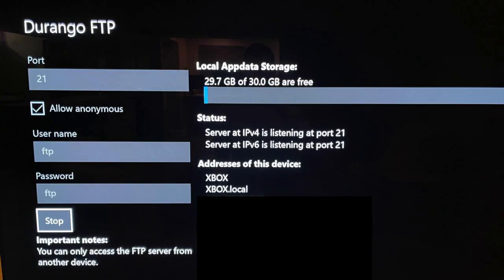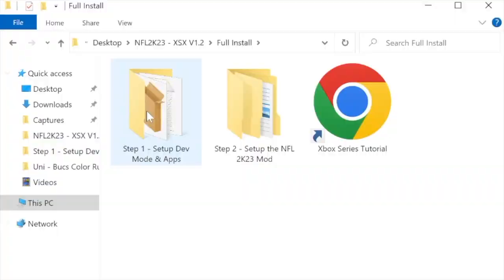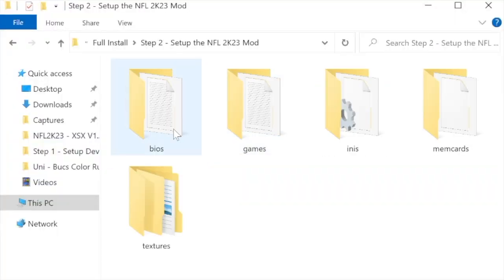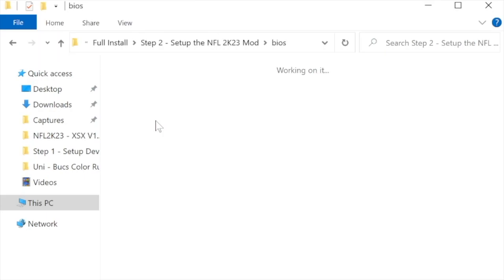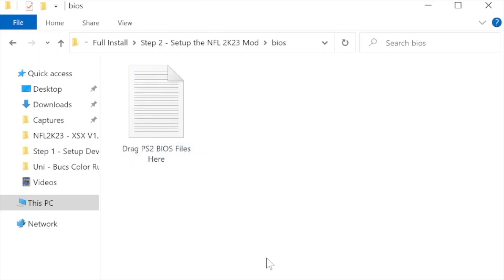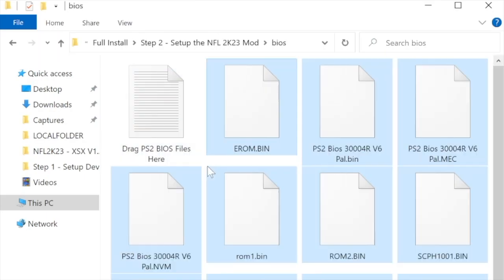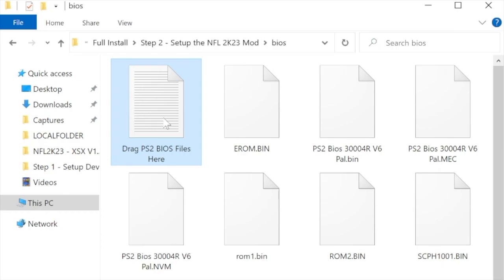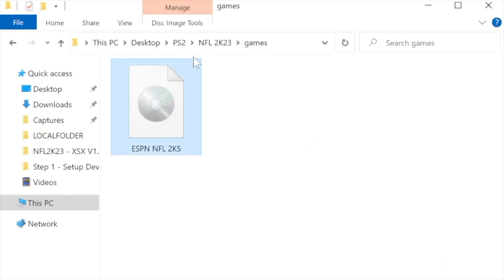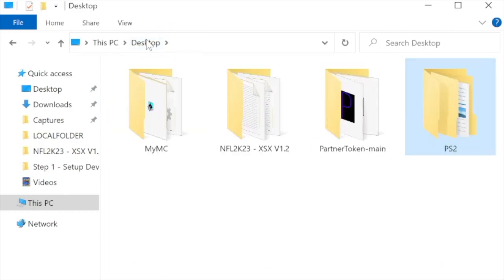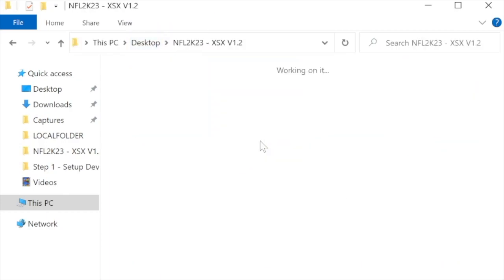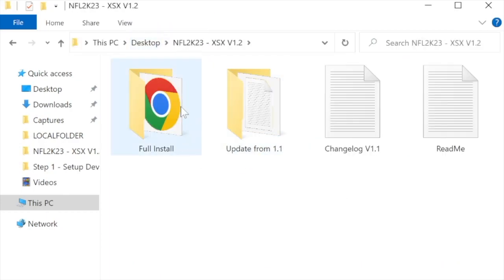And then let's open up Durango FTP. So when you open up Durango FTP, there should be a start button at the bottom left hand corner of the screen. So just scroll down and hit start. Go ahead and select that step two folder, open the BIOS folder, and then paste your BIOS file or files inside here, and then back up and then paste your NFL 2K5 PS2 ISO into the games folder.